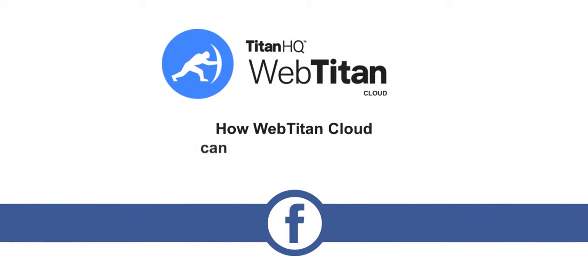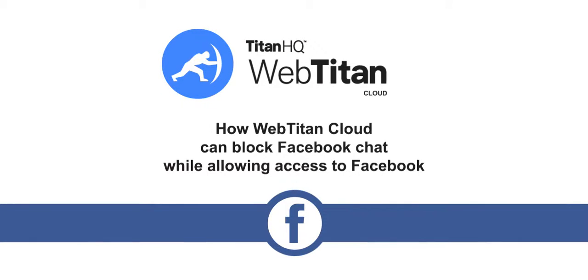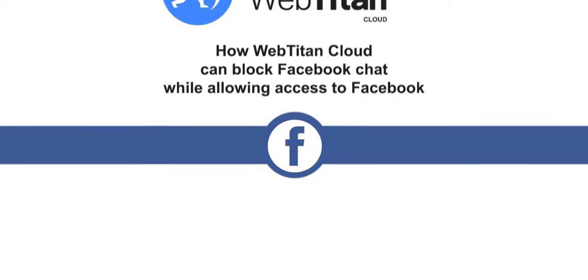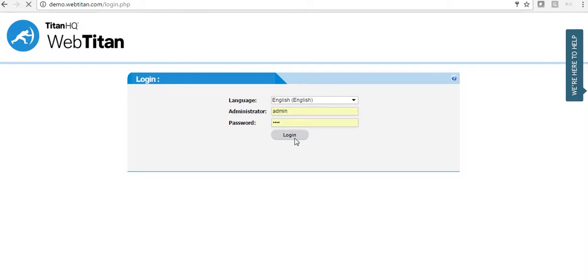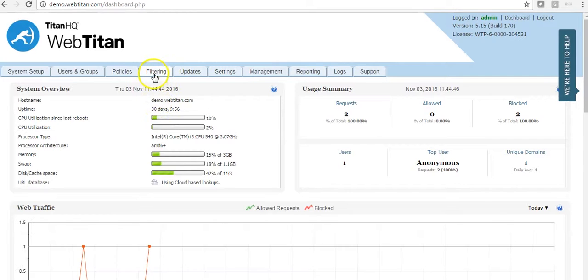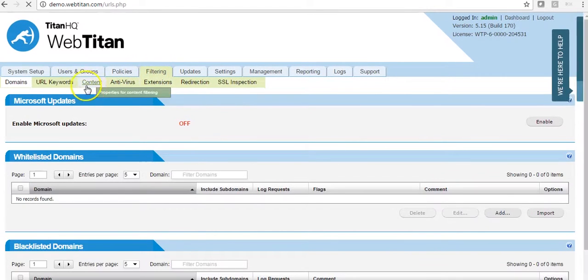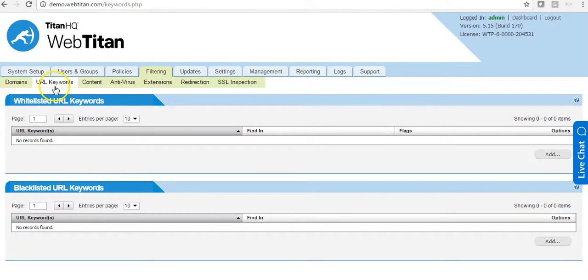How WebTitan Cloud can block Facebook chat while allowing access to Facebook. Hello, today I will show how to block Facebook chat while allowing Facebook. Once you are logged in, you go to the filtering URL keywords tab.